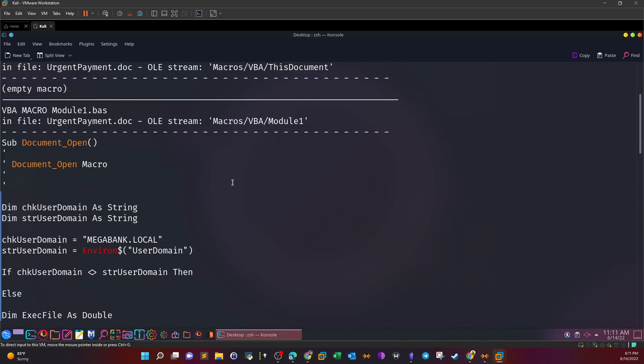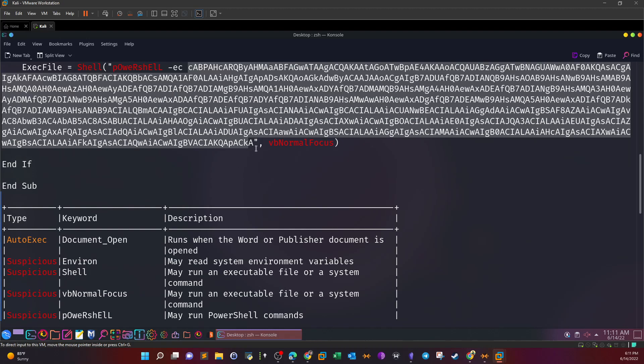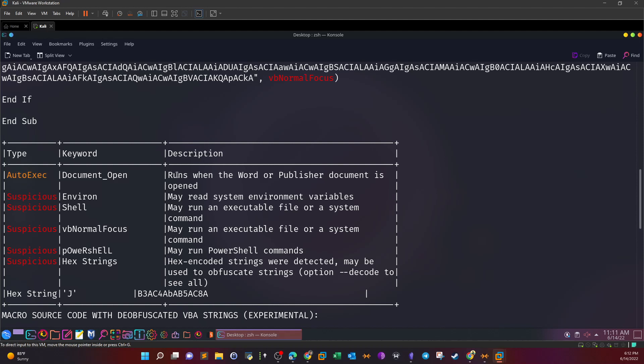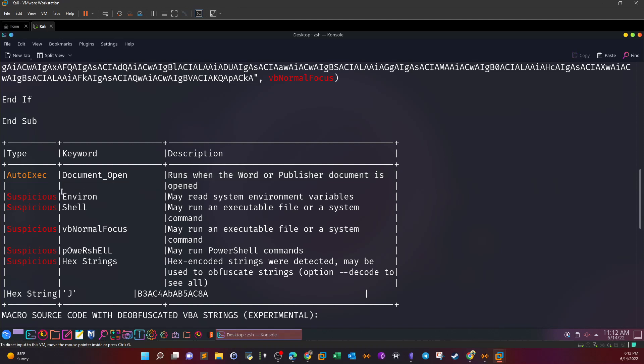Word document contains macros written in PowerShell. Here we take a look at the routines and the analysis output. As you can see, the first is Auto Exec - runs when the Word or Publisher document is opened. Basically if you go ahead and open the document, it's gonna tell you that there is an embedded content. If you want to go ahead and open it, enable editing or enable content.